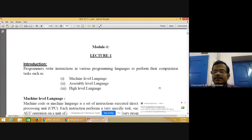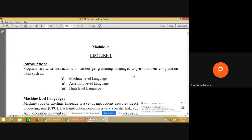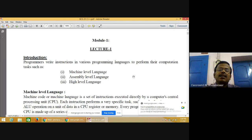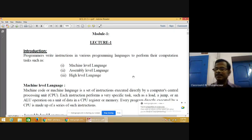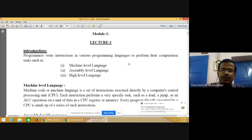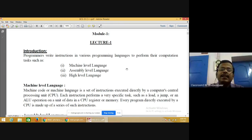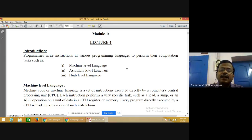The screen is now shared and visible. Since this is C++ programming, we'll start with a basic idea about programming languages. In the first module, we can classify the computer languages into different categories.